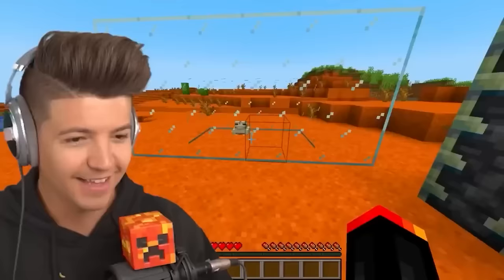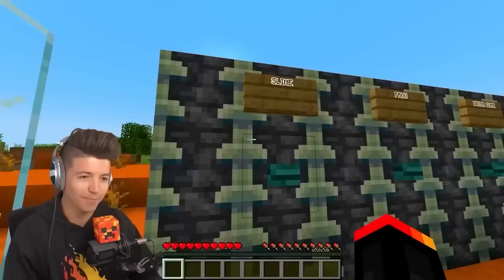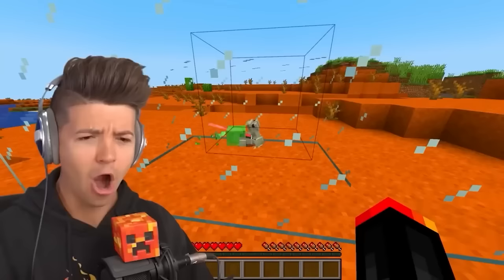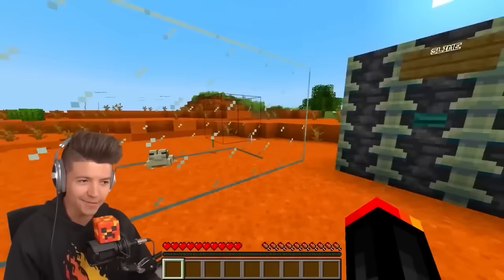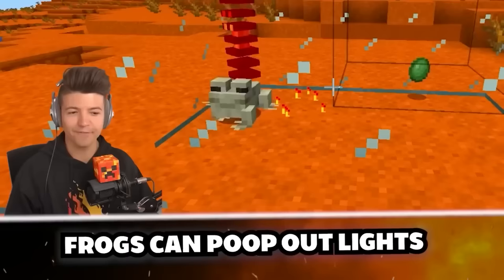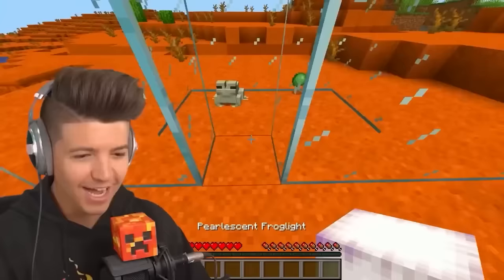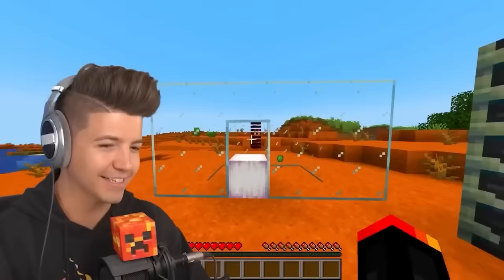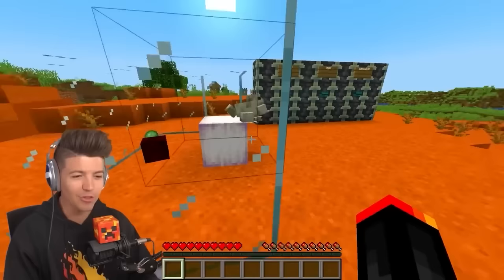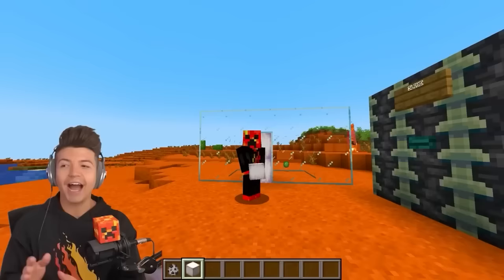Frogs can eat slimes. They're kind of gross looking, but apparently they'll eat the slime. Why would you eat the slime? So if they'll eat a slime, will they eat a magma cube? There's also a myth that frogs can poop out lights. Did he just eat the magma cube and give me a light source? A pearlescent one? I've got to make sure this isn't fake. He just poops out a light and thinks he owns the entire world.